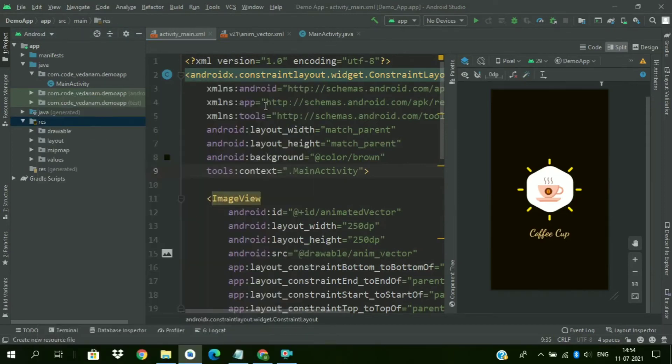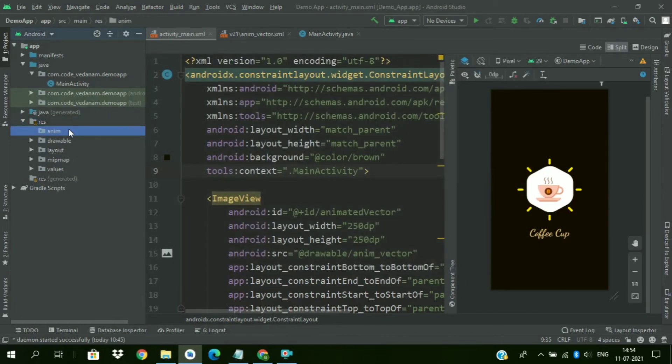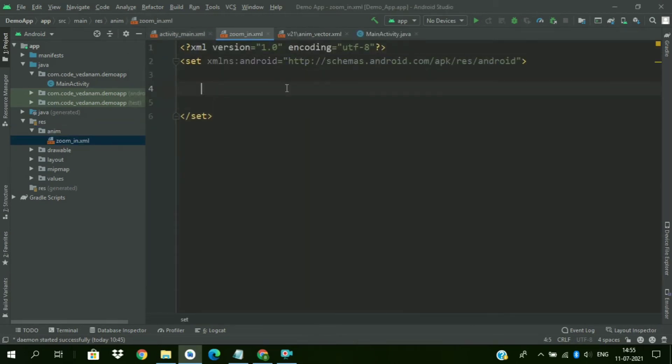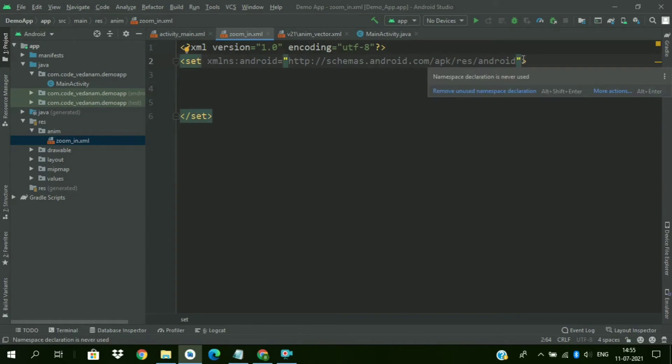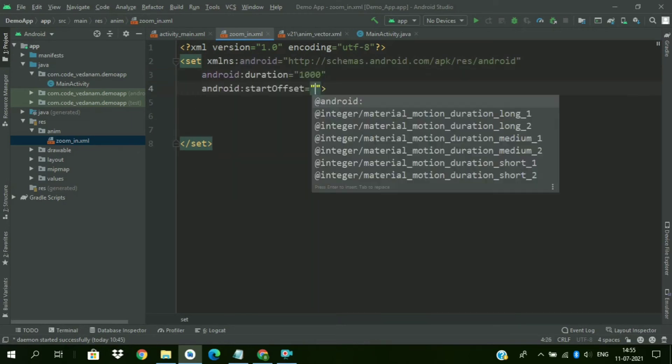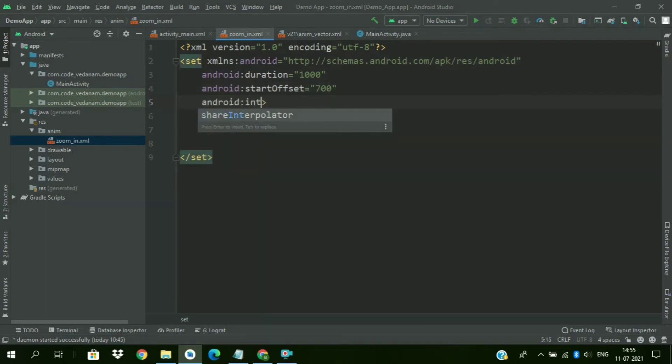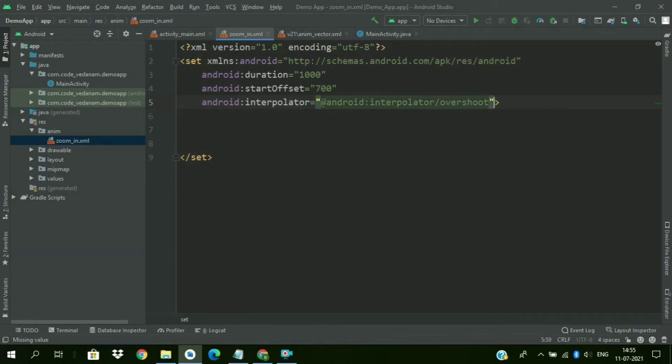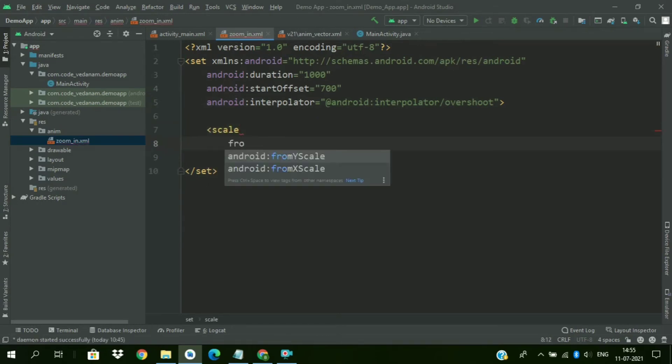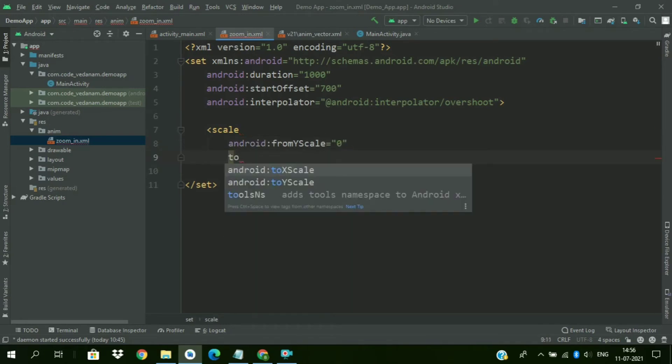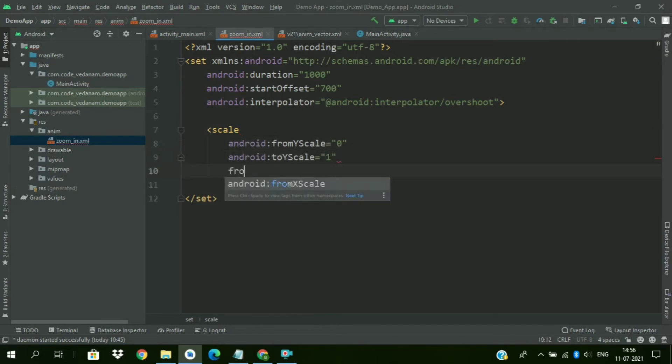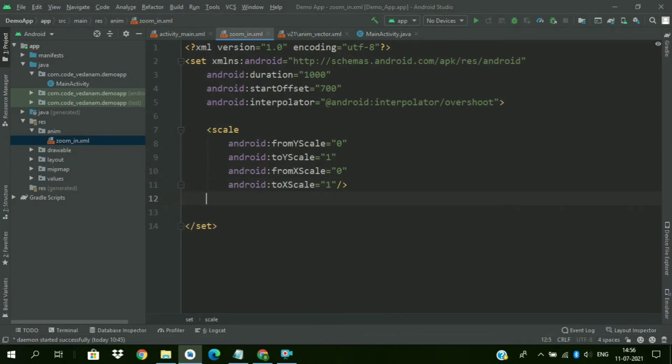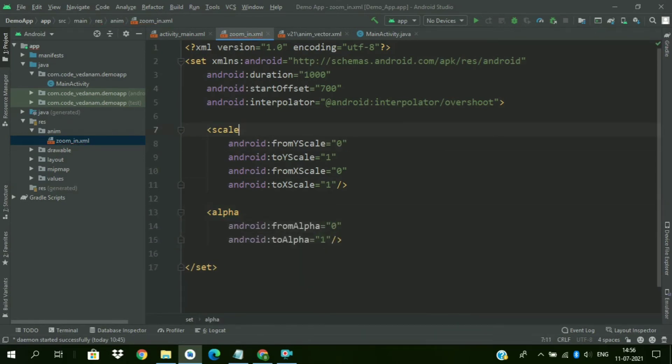Now we will create animation resource directory. And now create animation resource file. First we will create zoom in animation for the logo. Set duration of 1000, start offset of 700, and interpolator overshoot interpolator. Now scale from X value to zero and to one. And from Y value zero to one. Now we also add some fading animation. So from alpha zero to alpha one.